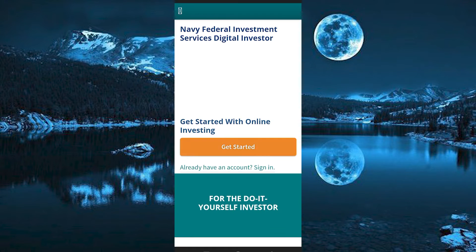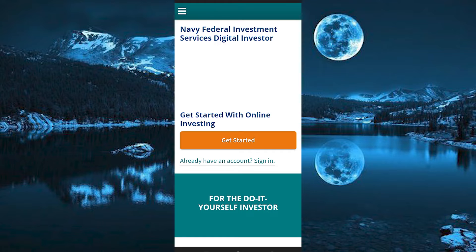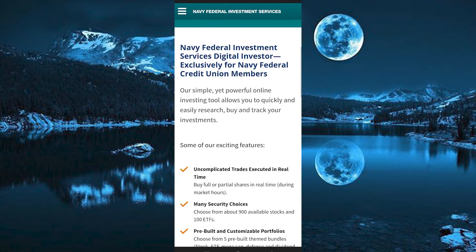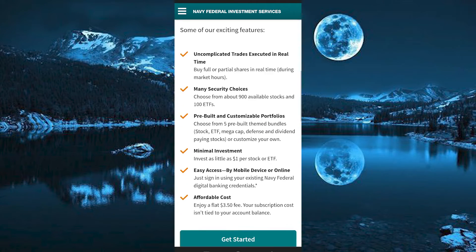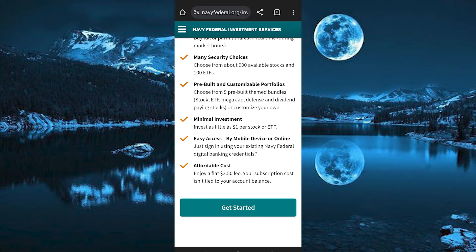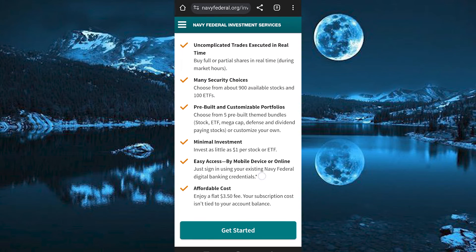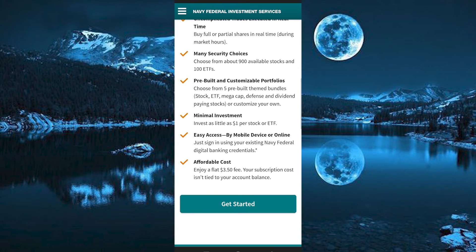You will now be brought in here. You can just scroll down to see all the exciting features in the site. For instance, we have many security choices in here, affordable cost, minimal investment, etc.